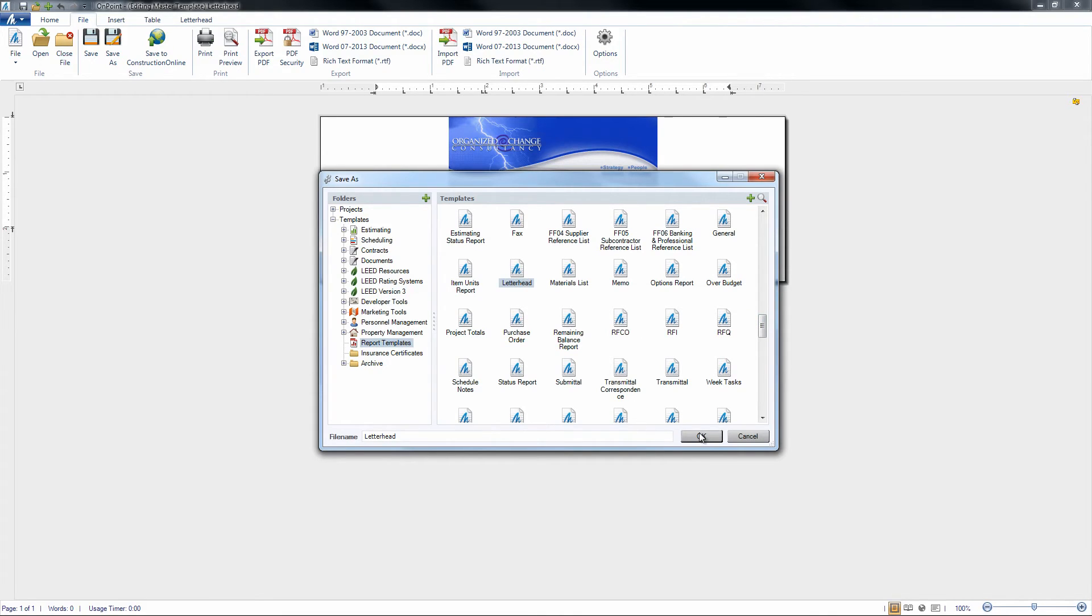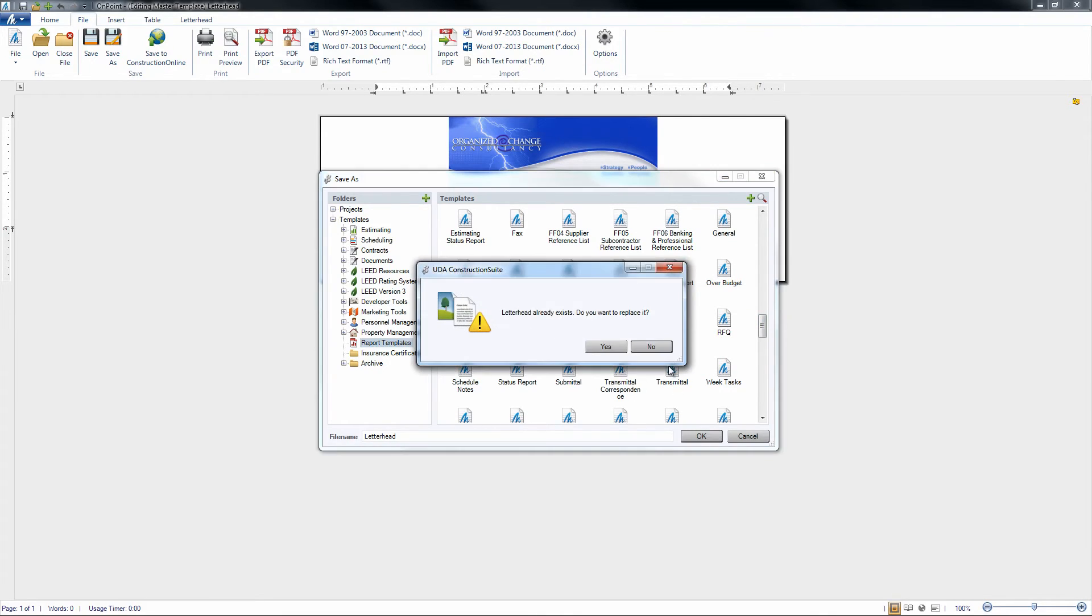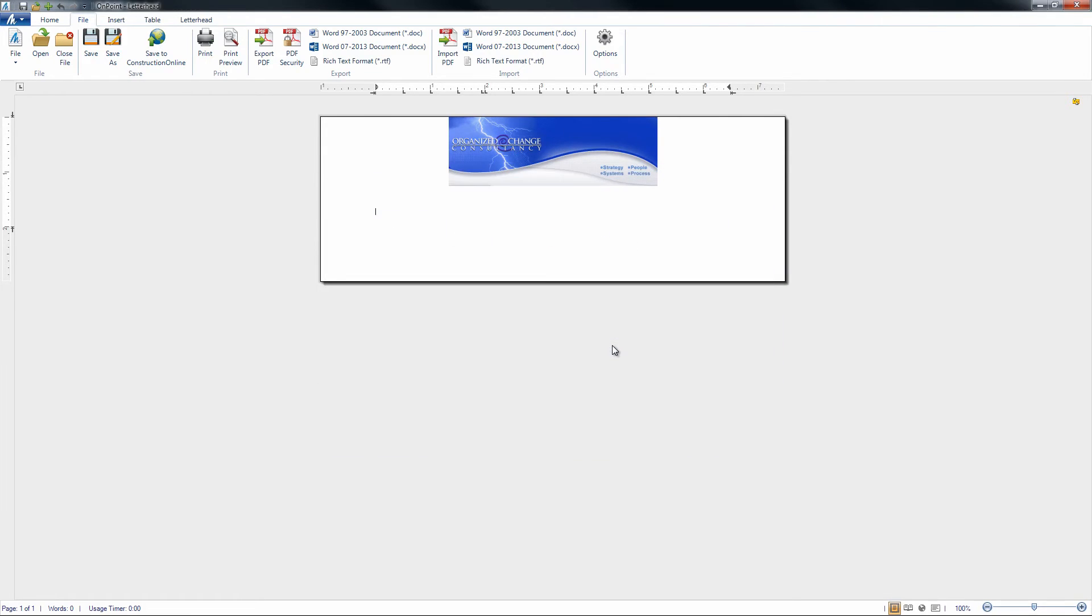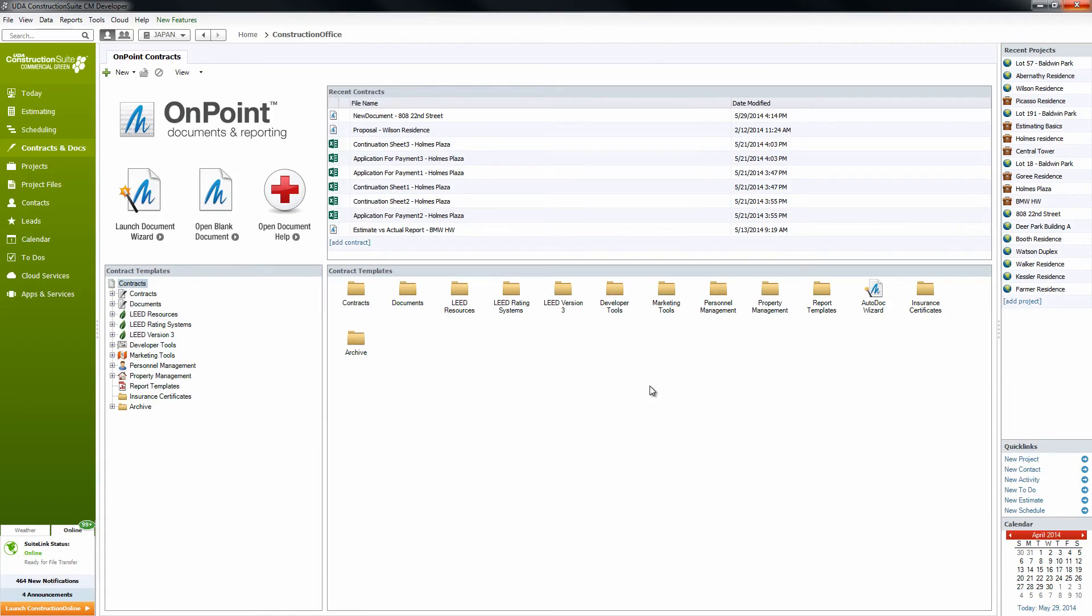Now we'll want to make sure that we overwrite the currently existing letterhead in order to make sure that the one that we just changed is what pulls in on each of our documents. So with this Save, we'll go ahead and close out of here.